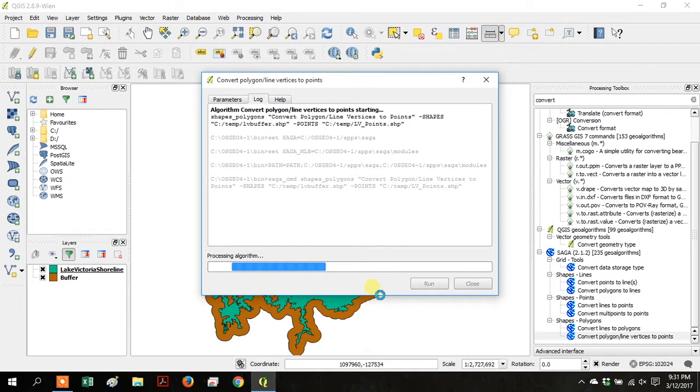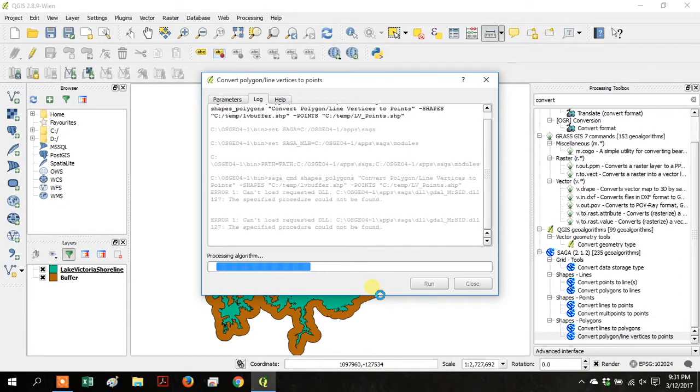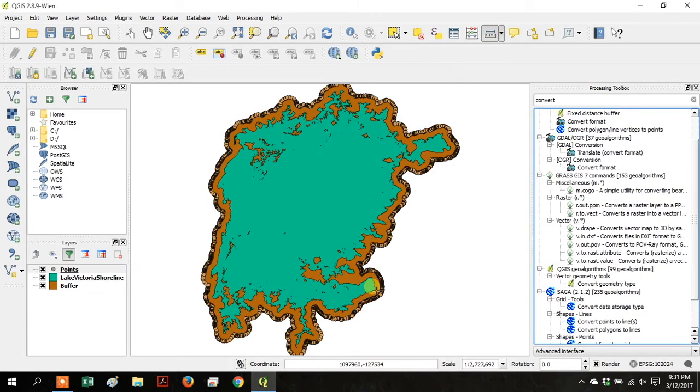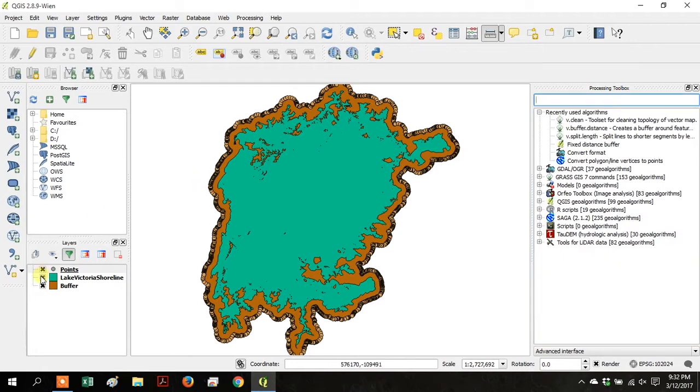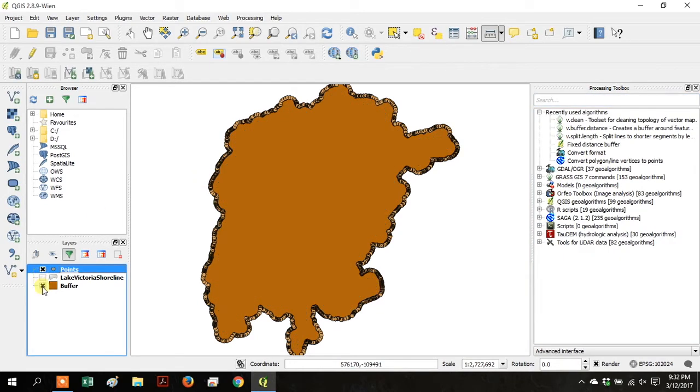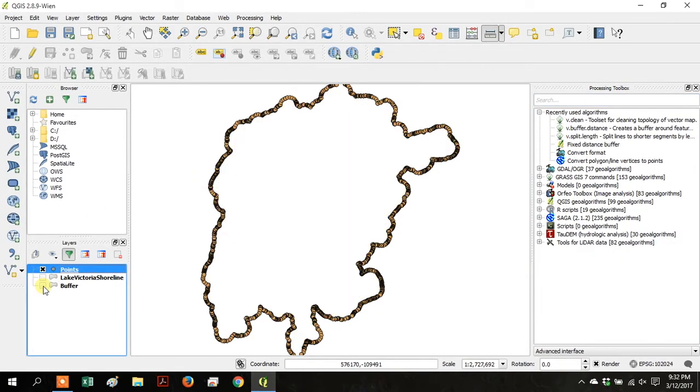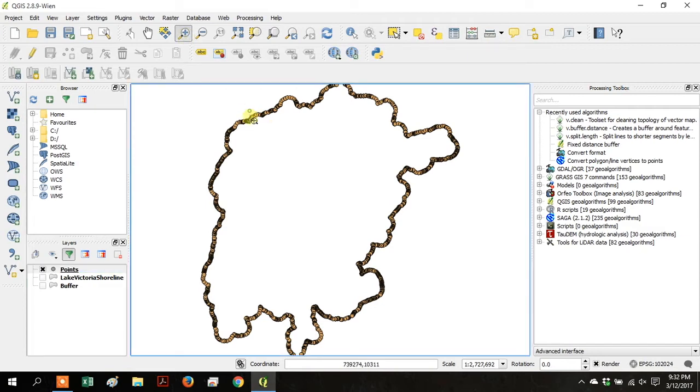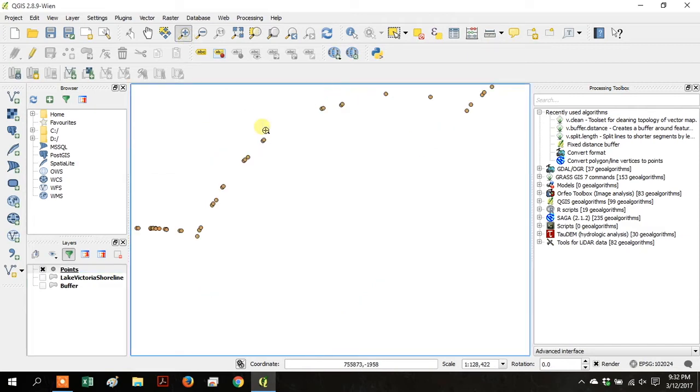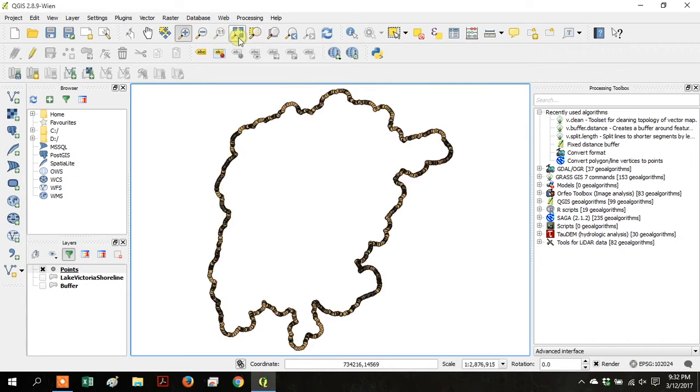This tool will convert the outline of the buffer to a point layer. Now click the X's and turn off the Lake Victoria shoreline and the buffer layer so you can see the points, and zoom in on one section so you can see the individual points. Zoom back out to the layer extent.